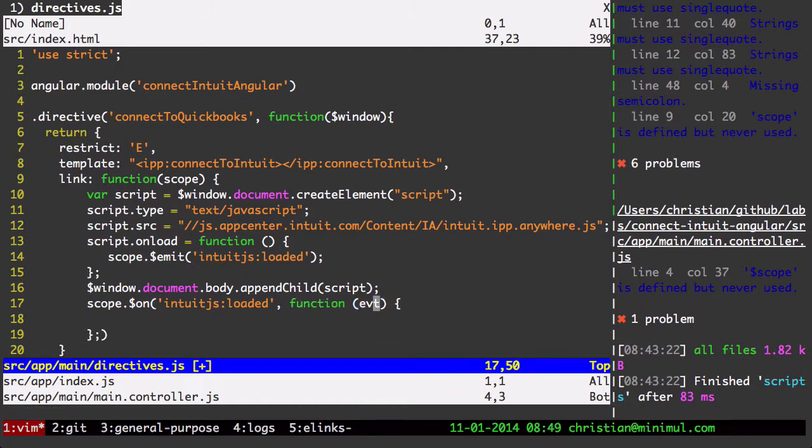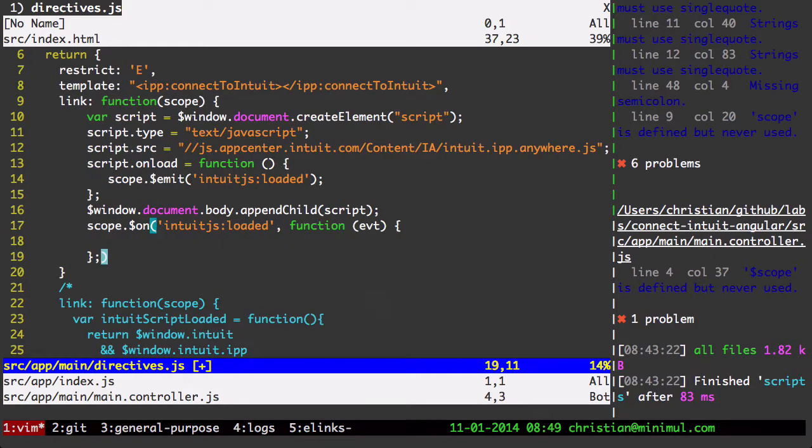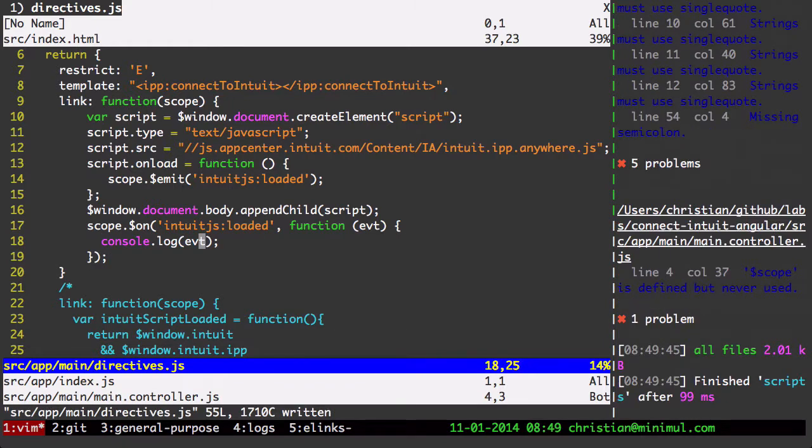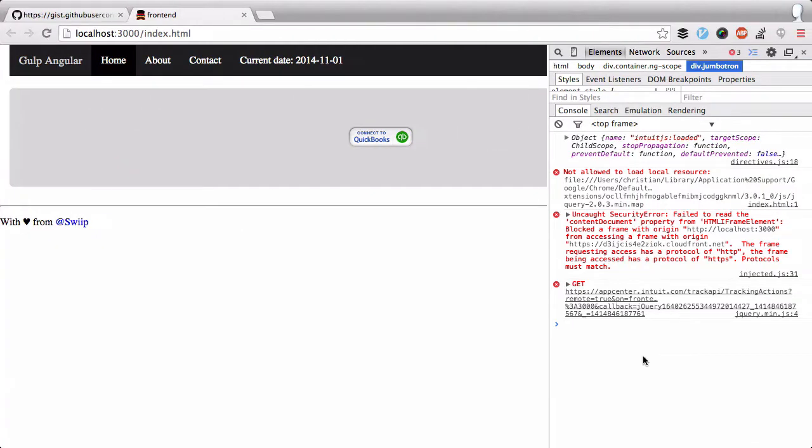And I'm going to listen for that emit by using scope. IntuitJS loaded. Pass an anonymous function there. It takes event as a first argument. Let's get rid of that semi, put the semi here. And I'm just going to console.log just to make sure this is working. Let's take a look. And here we go. In the console.log right here, there is the event object.